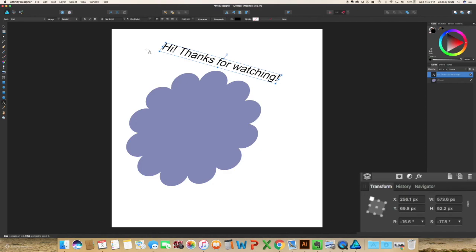So I hope you enjoyed the second part in this series. As always, don't forget to like, subscribe, share, and comment. Thanks again, guys.